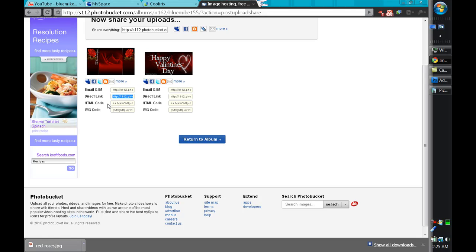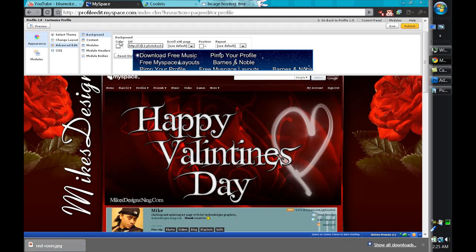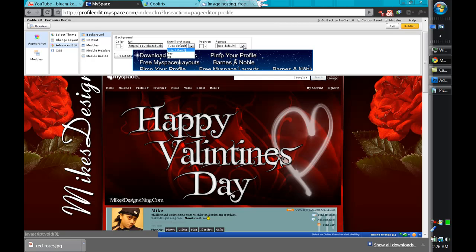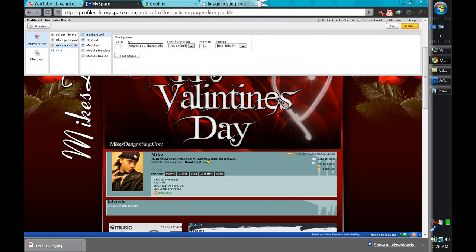Go over to Photobucket or whatever photo uploading spot you have your photos on, get the direct link to it and paste it right in the URL spot. Then you can scroll with the page if you want, set the position if you want, set it to repeat if you want. Once you're done with that your layout should be complete.